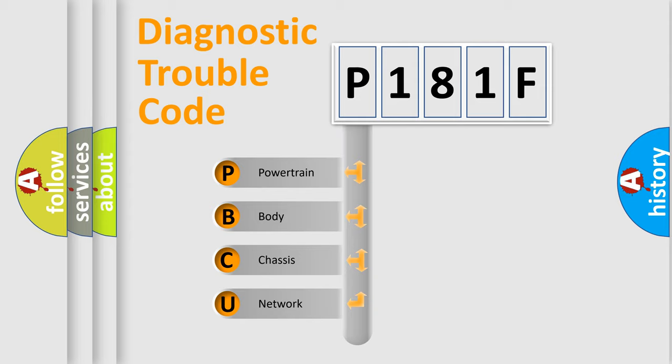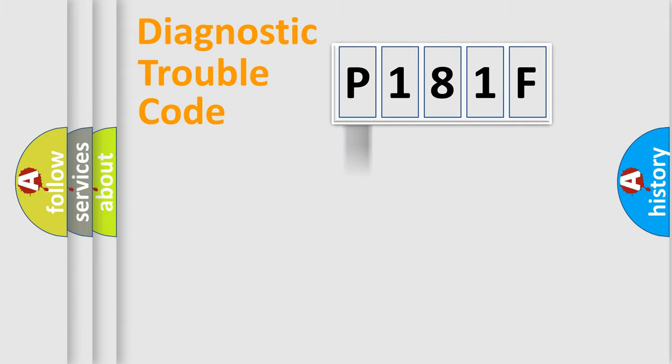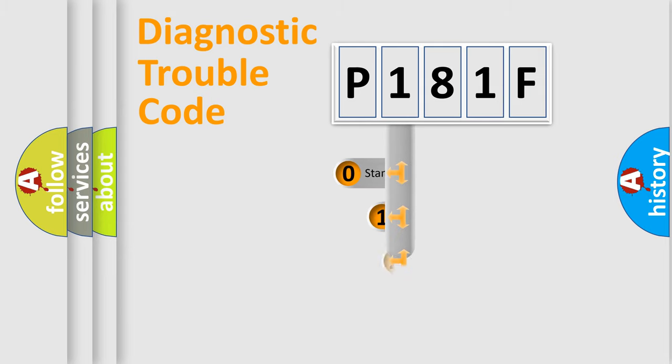We divide the electric system of automobile into four basic units: powertrain, body, chassis, and network. This distribution is defined in the first character code.